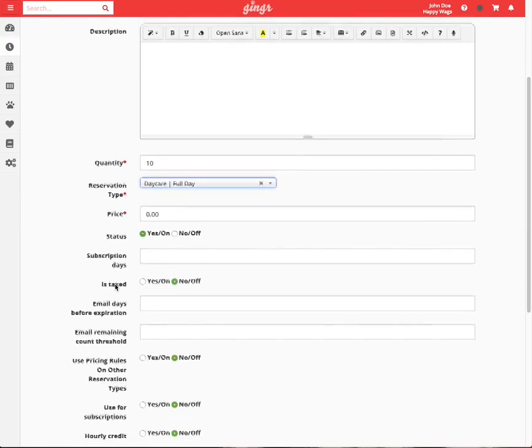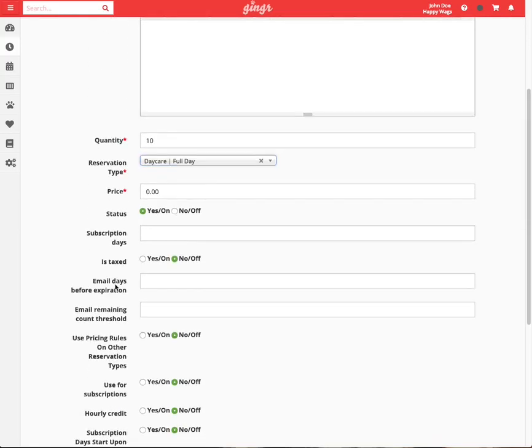The price should be the total price of the whole package. In this example, our customers can purchase 10 days of daycare for $300.